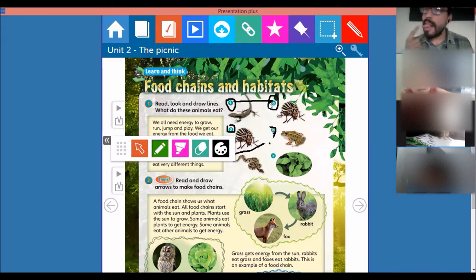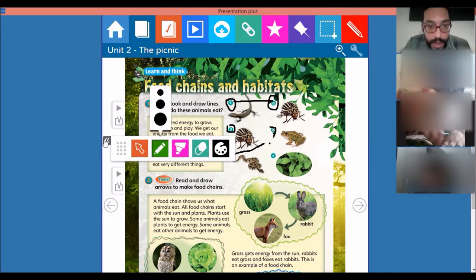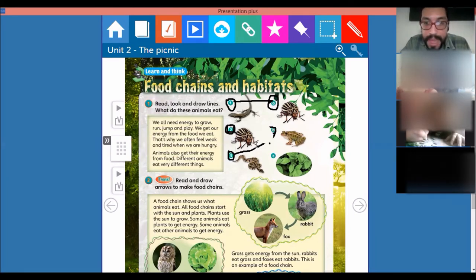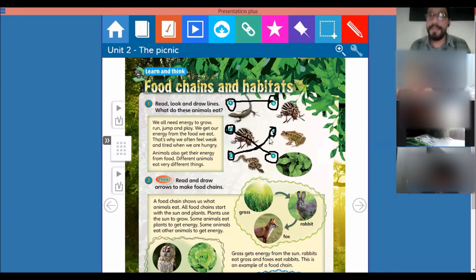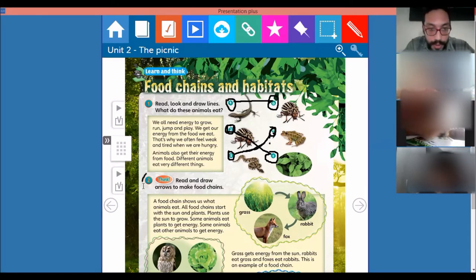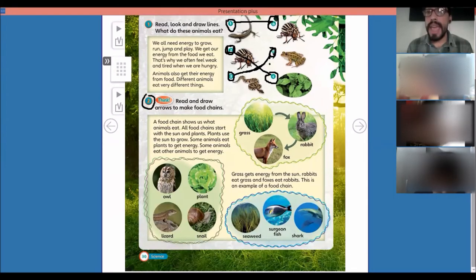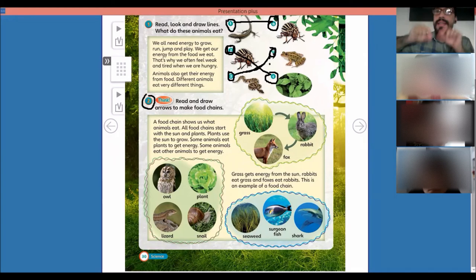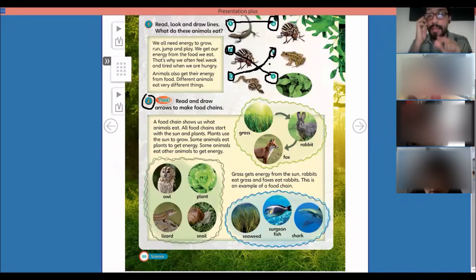Knowing that, we see that bugs may eat vegetables or plants, and snakes eat frogs. We call that a food chain — when one animal eats another animal, and that animal eats another animal that eats vegetables. That's a food chain.